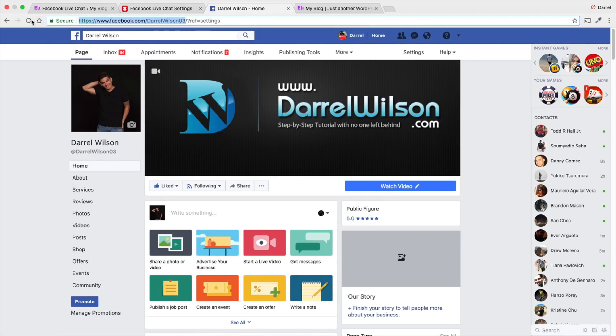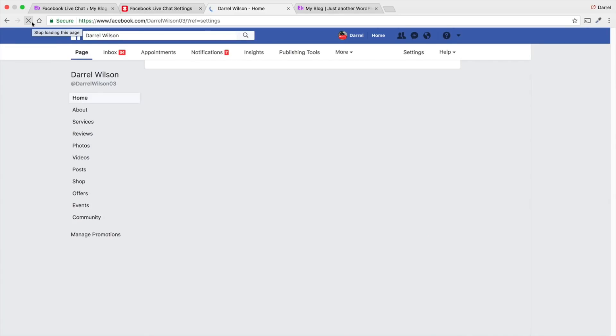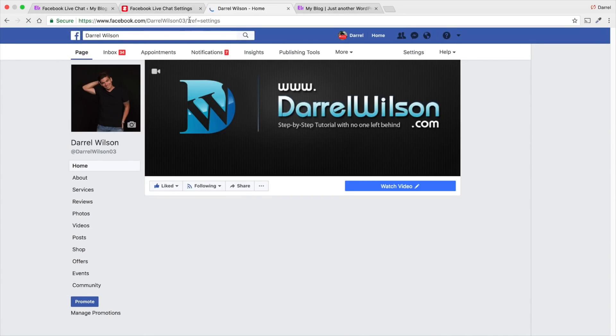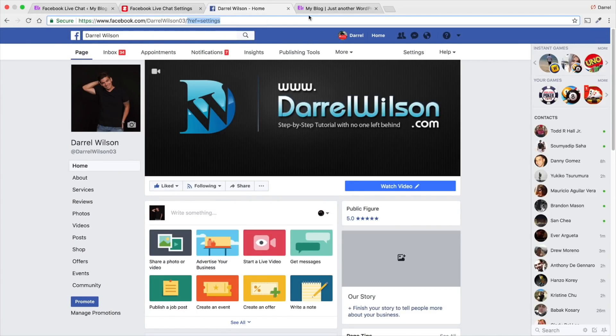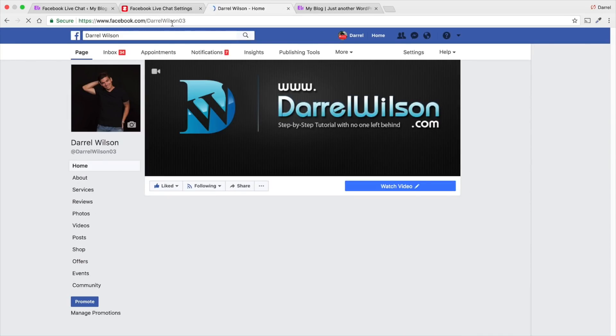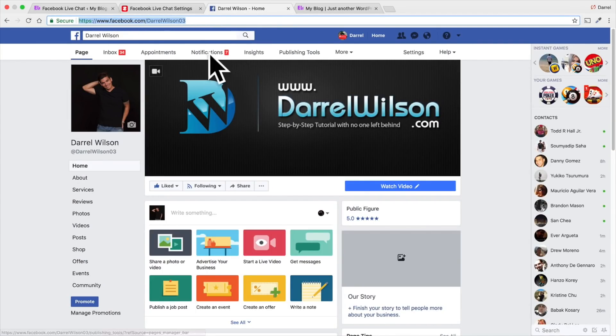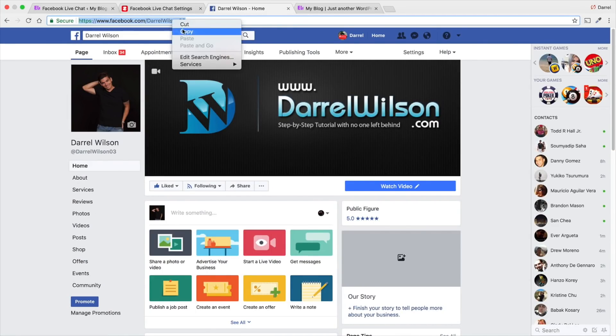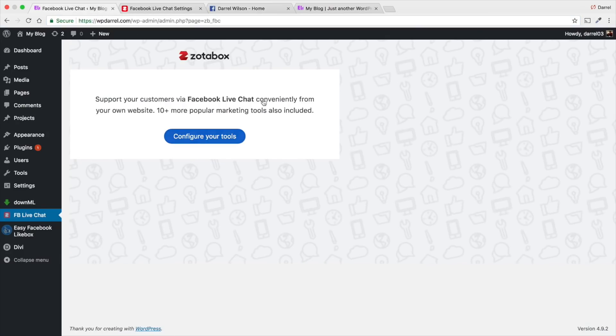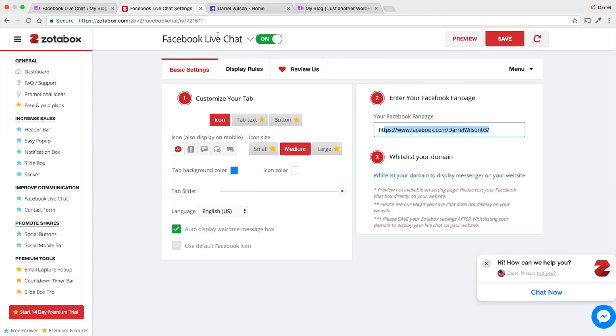I'm going to go ahead and refresh this page, just to give you guys like an exact URL. It's something like this right here. It's your fan page just like that. None of that ref or nothing else. Just like that. So, you're going to take that, you're going to copy that, and you're going to paste it right there on your Facebook fan page.